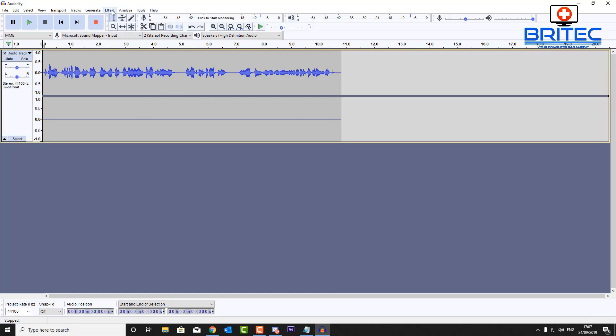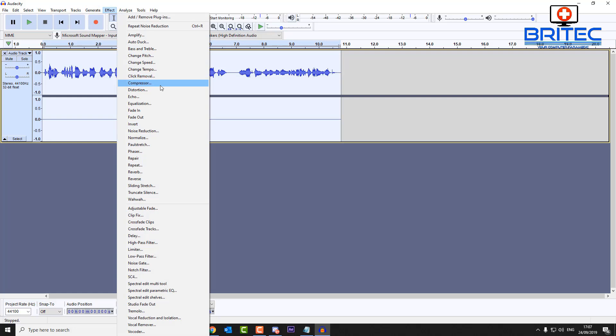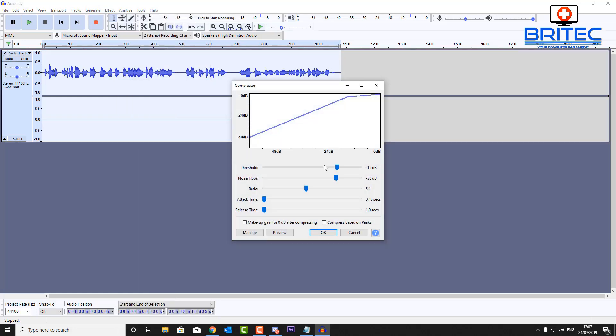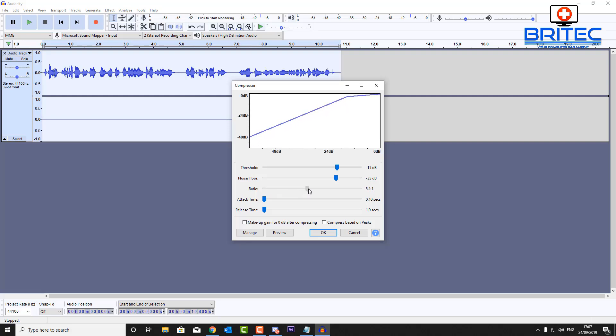We're going to use the Compressor feature in Effects. We're going to highlight all the audio, go into Effects and then go to Compressor. Now remember I'm no sound engineer so you just have to go with your own feel, but you can see the threshold is minus 15 decibels, noise floor is minus 35 decibels, I've got the ratio at 5 to 1. You can have that at 2 to 1 if you wish or 5 to 1. The attack time is 0.10 seconds, the lowest it can get, and release time is there as well.